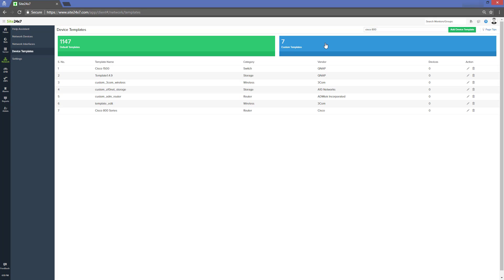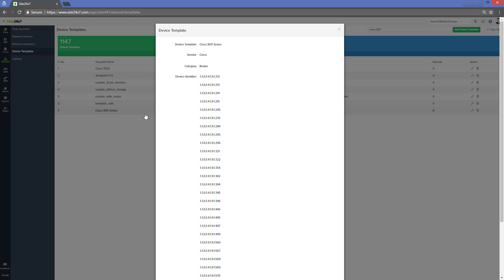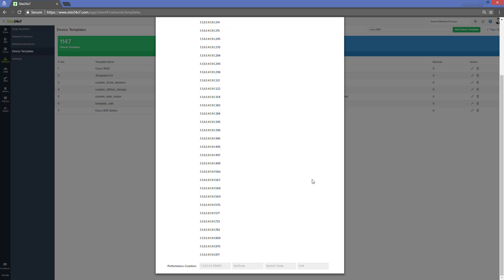Once customized, this edited 800 CD template will be added to the list of custom templates.